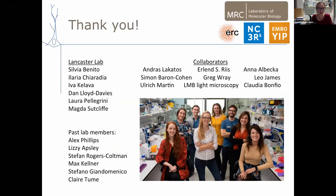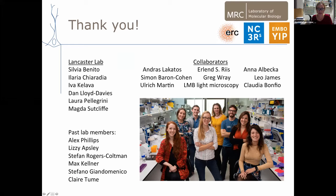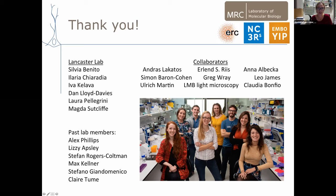With that, I'll just thank some of the people in the lab who did this work: Laura Pellegrini for the choroid plexus organoids and SARS-CoV-2 work; Sylvia for the evolution work; and Stefano for the air-liquid interface work.